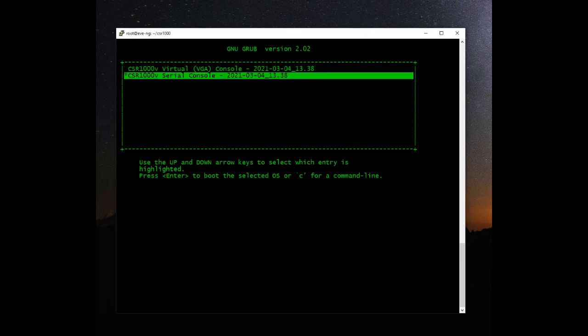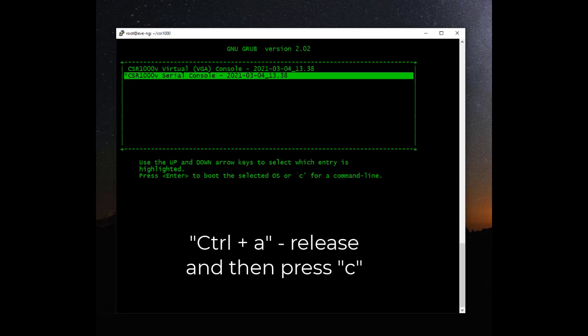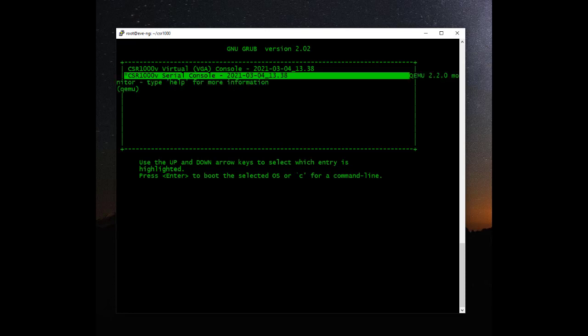Once completed, it'll go back to the original installation screen. What we need to do now is very important: select the second option and use the following keystrokes — Control and A together, then C. Then type in 'quit', and this will exit the installation process and return to the SSH prompt. We'll just clear the screen.